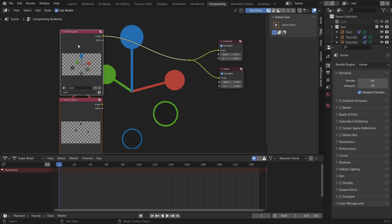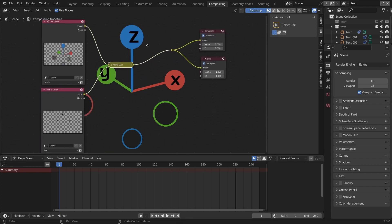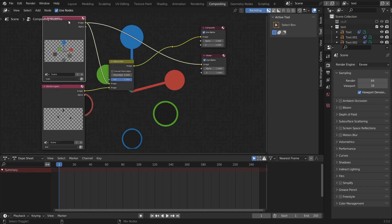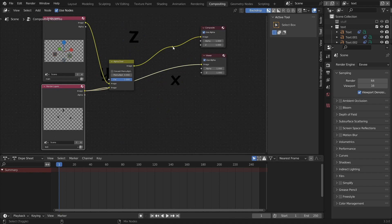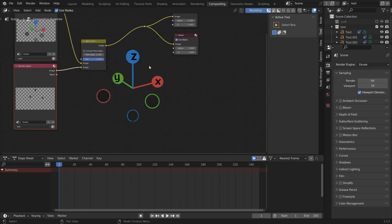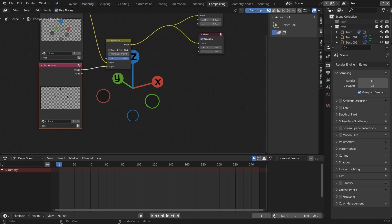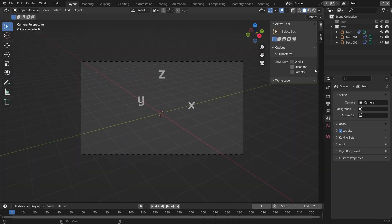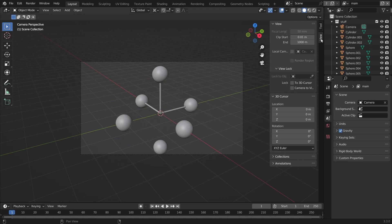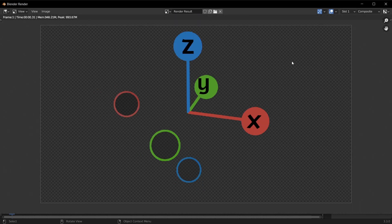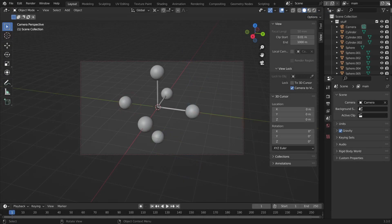In the compositor we have our Render Layers node with both main and text. The trick is to take these and overlay them on top of each other using an Alpha Over node — we literally just took the text and overlaid it on top. You can always go in and modify your text. From any camera perspective it's going to work.